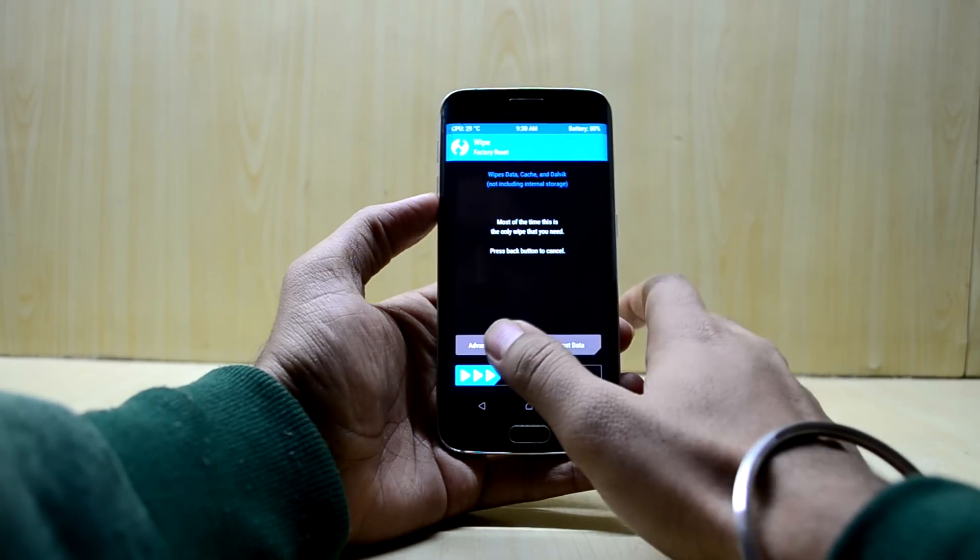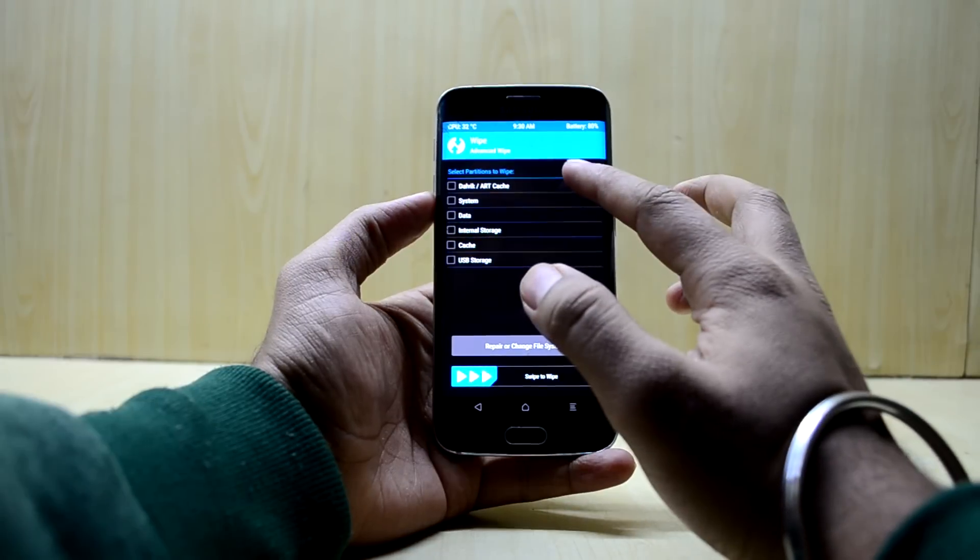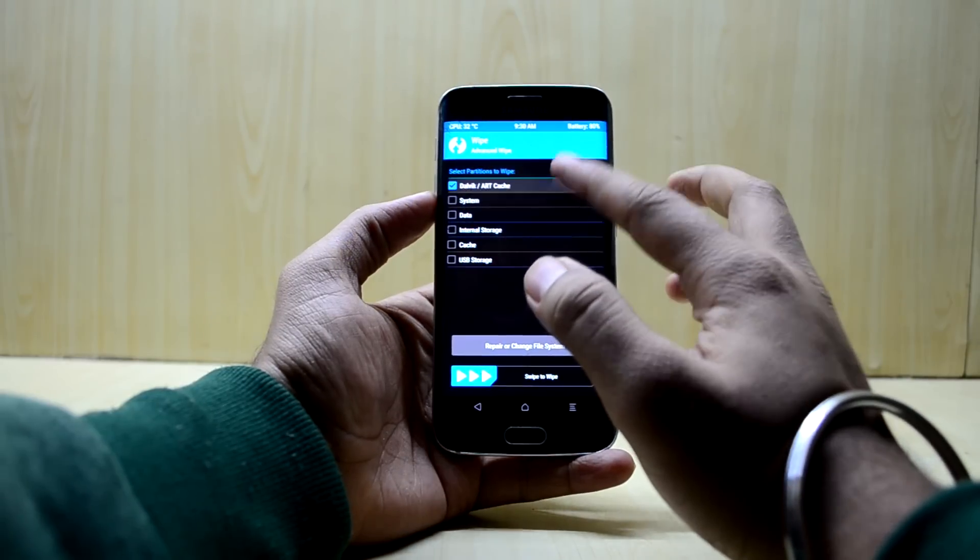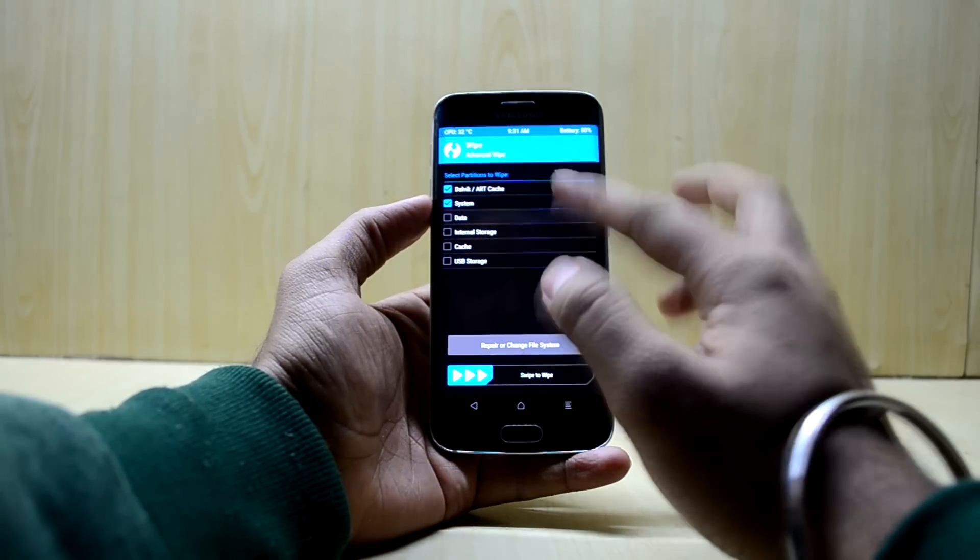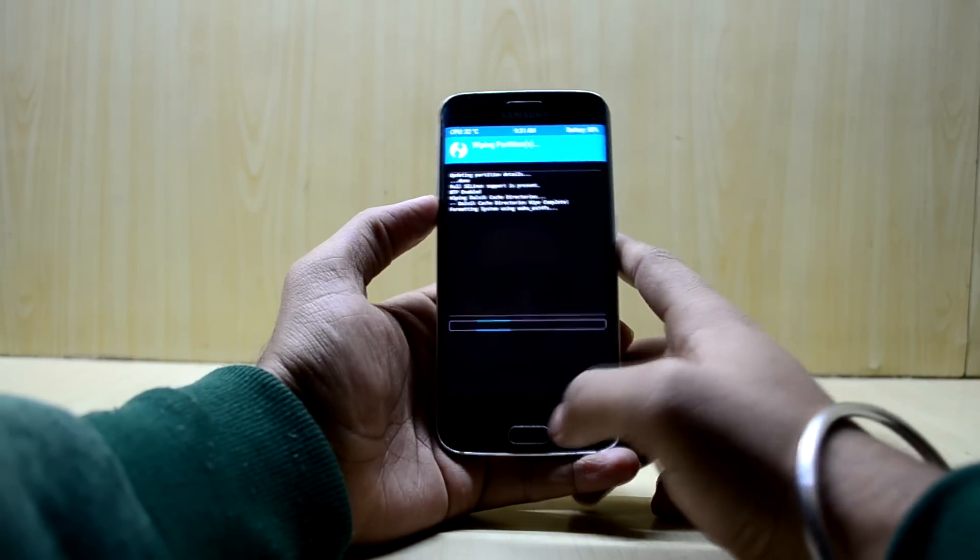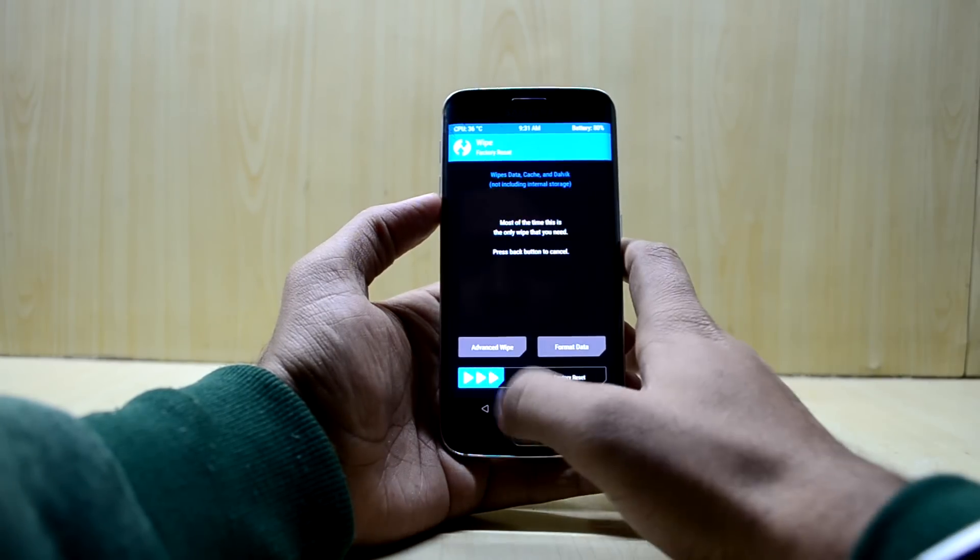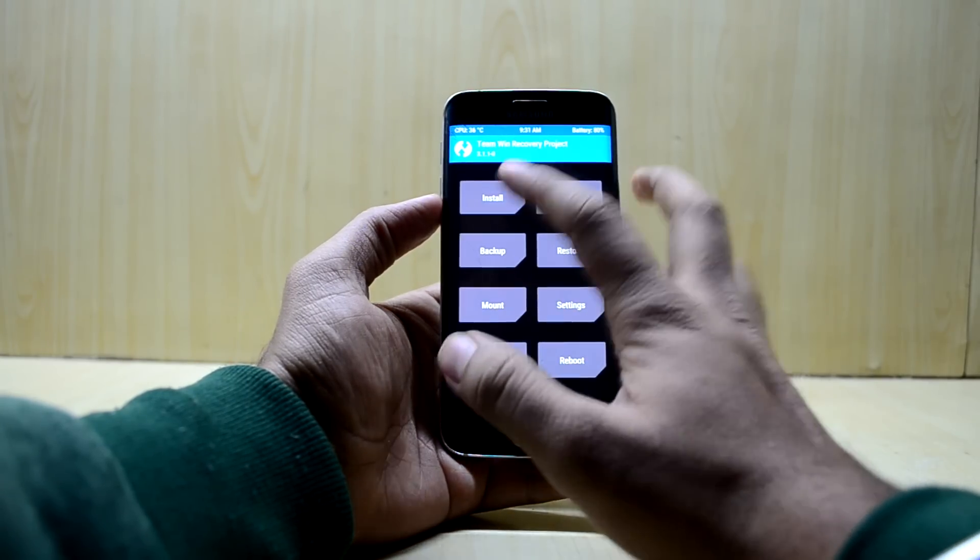We're going to go into advanced wipe and select Dalvik/ART cache, system, data, and cache. We're going to swipe to wipe. When that's done, we're going to go back.